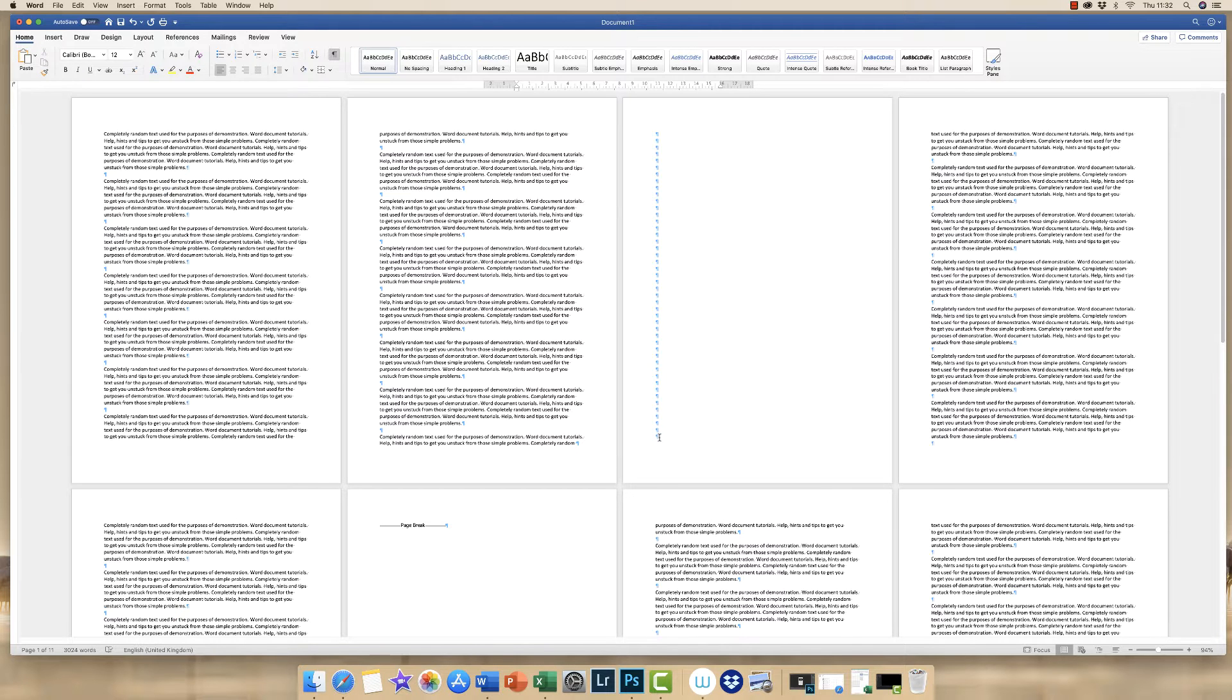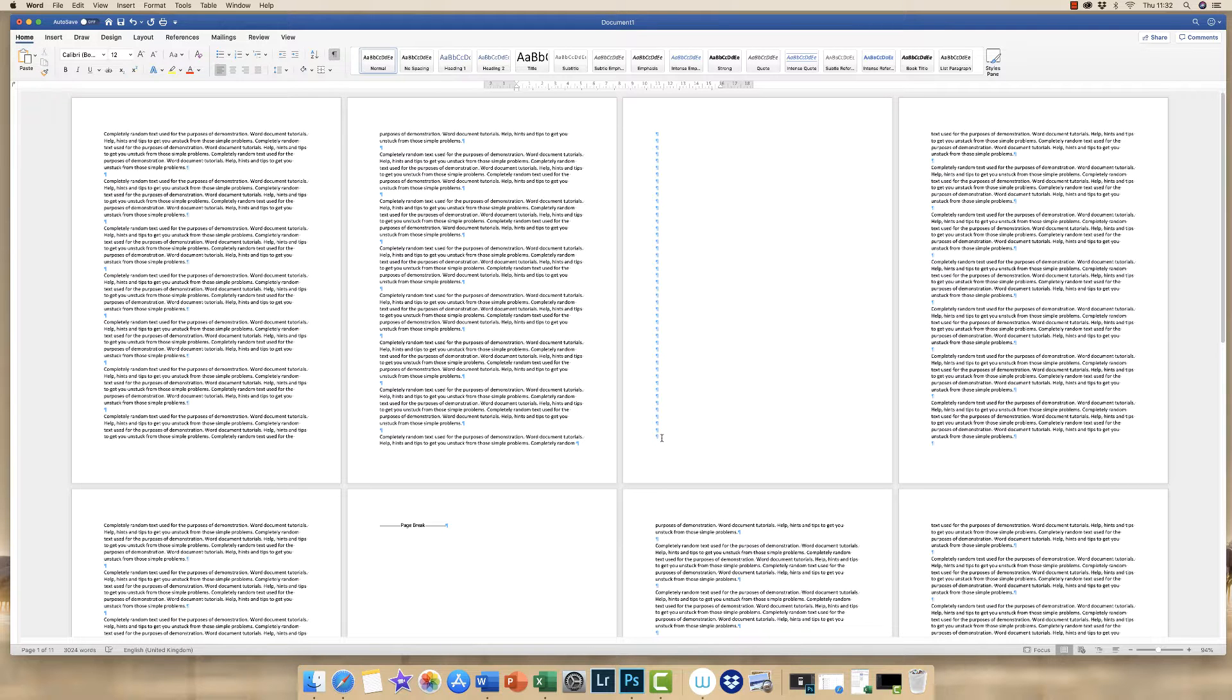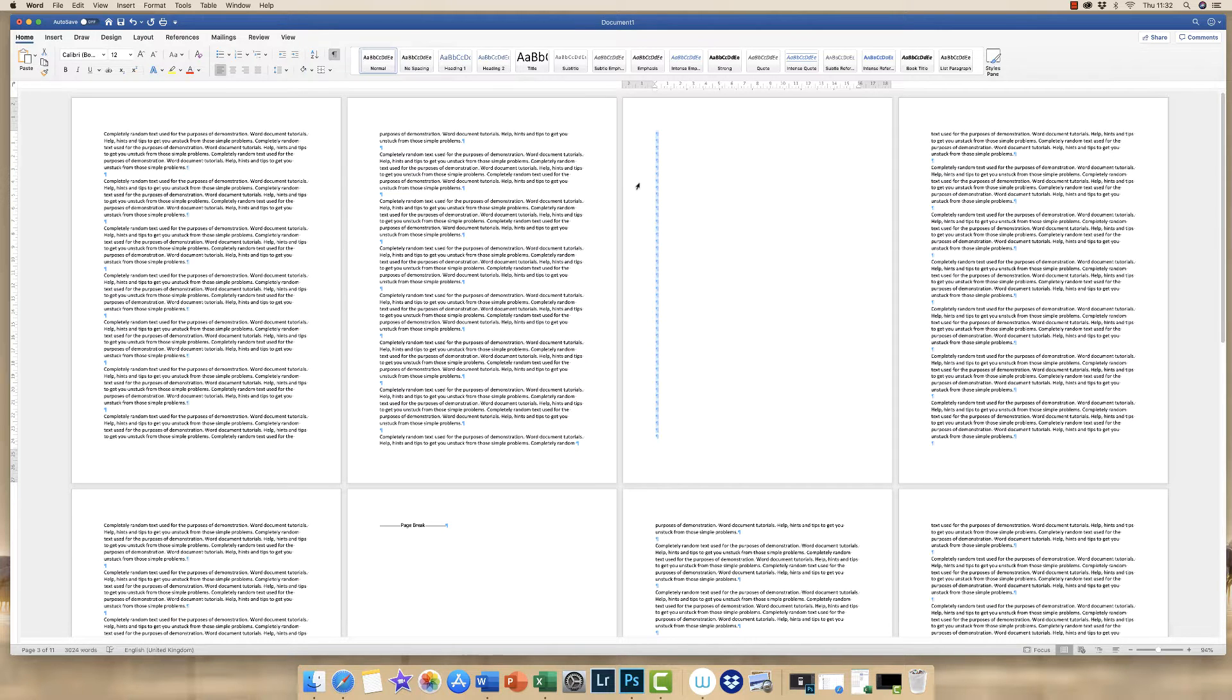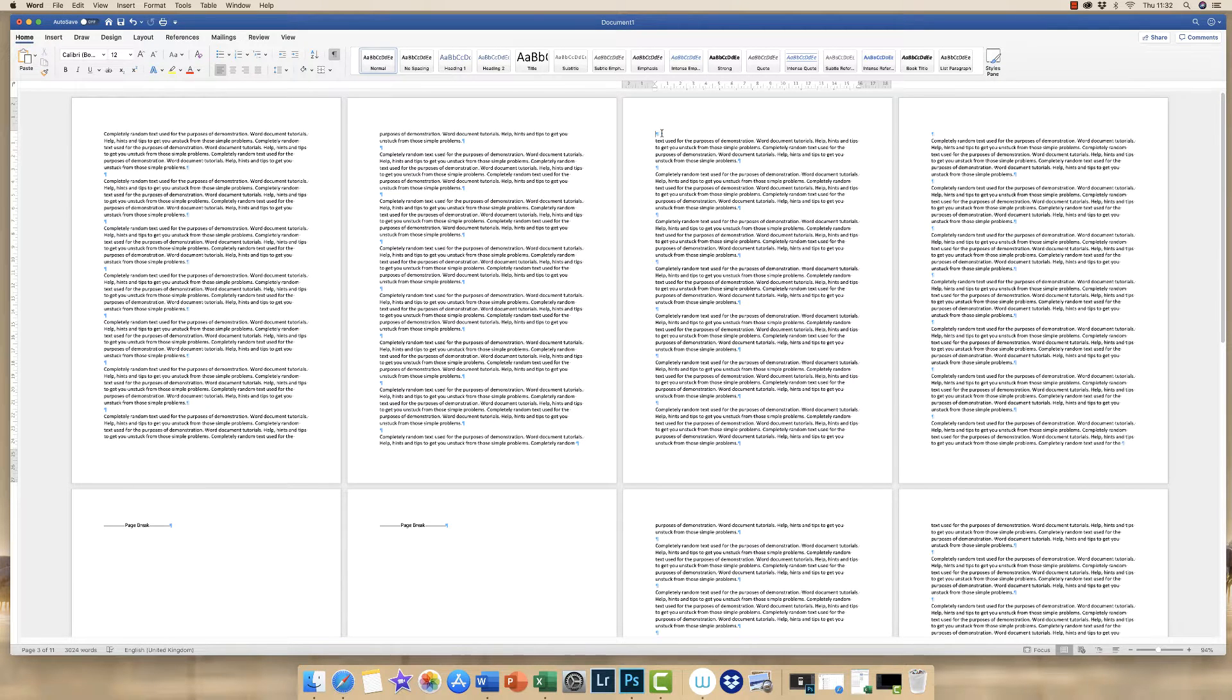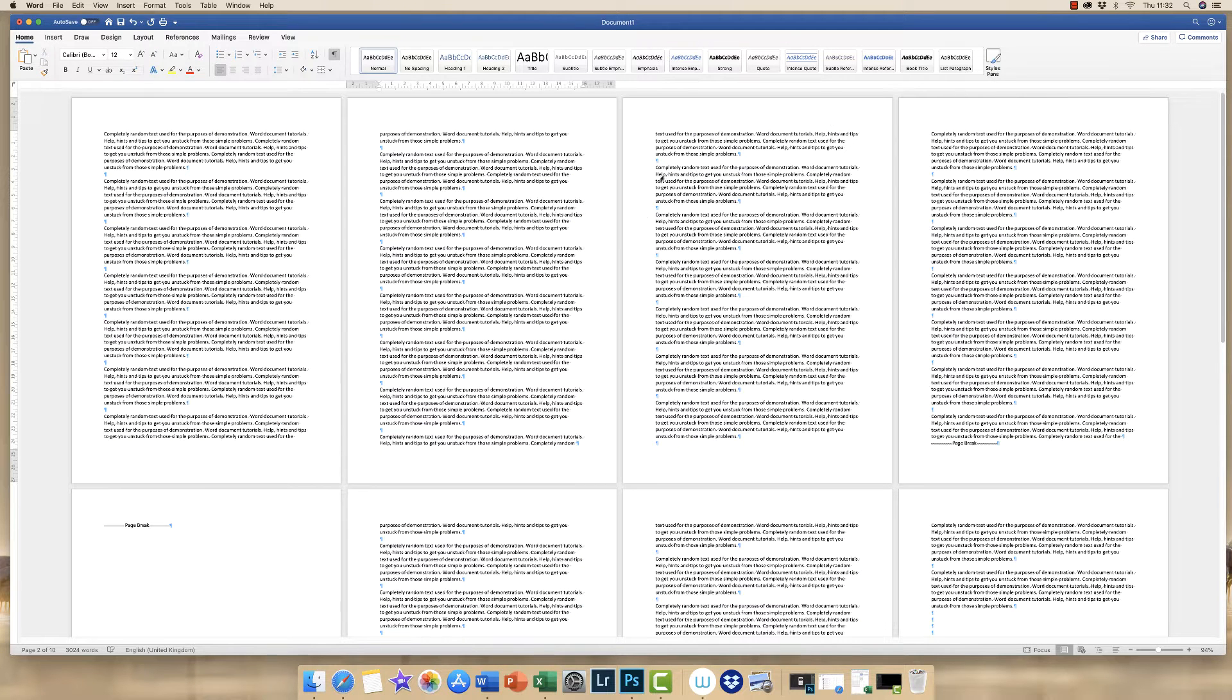These are all return key icons, so in order to delete this page you need to delete all of these return keys. So the easiest way to do this is to simply click and drag and highlight all of those return keys and press the delete key, and then again if you need to delete this one at the top then you simply go to the delete key again and then you've got rid of that spare page.